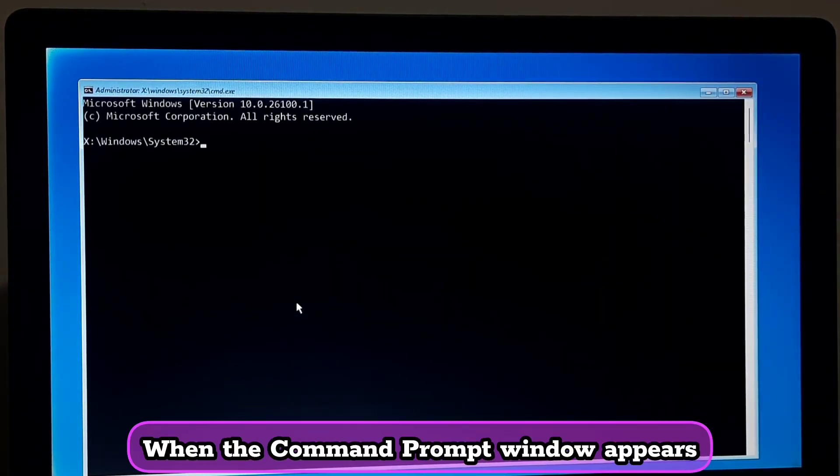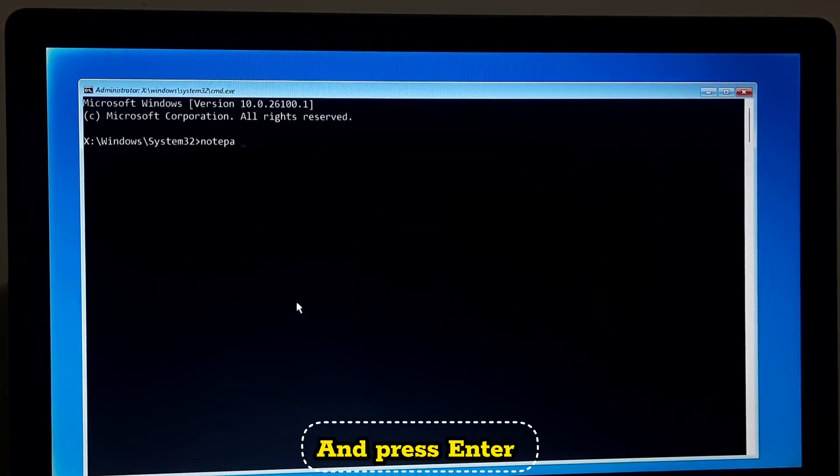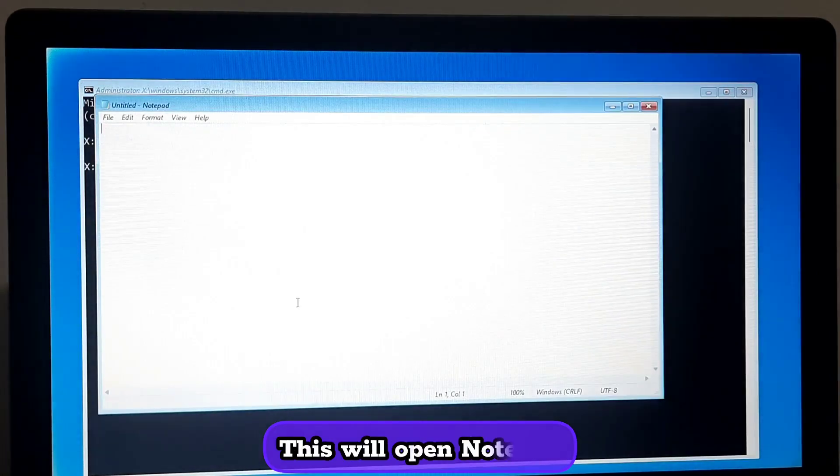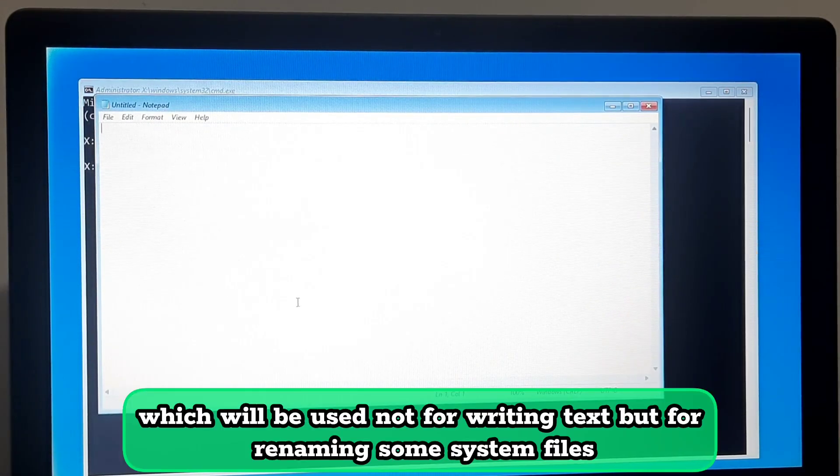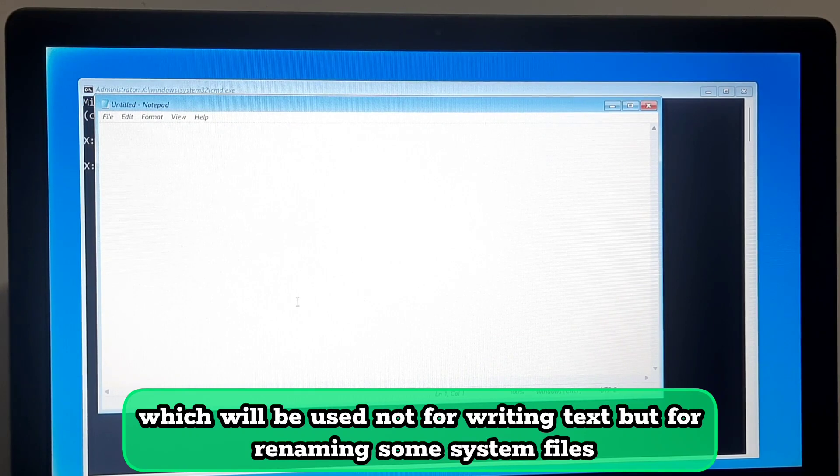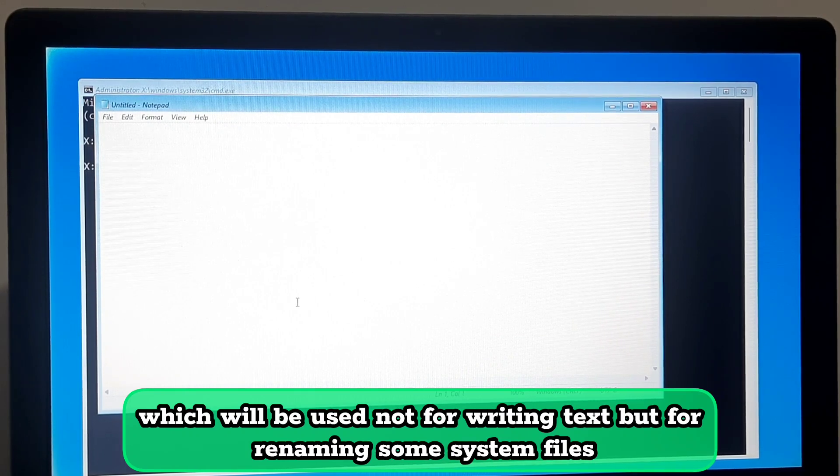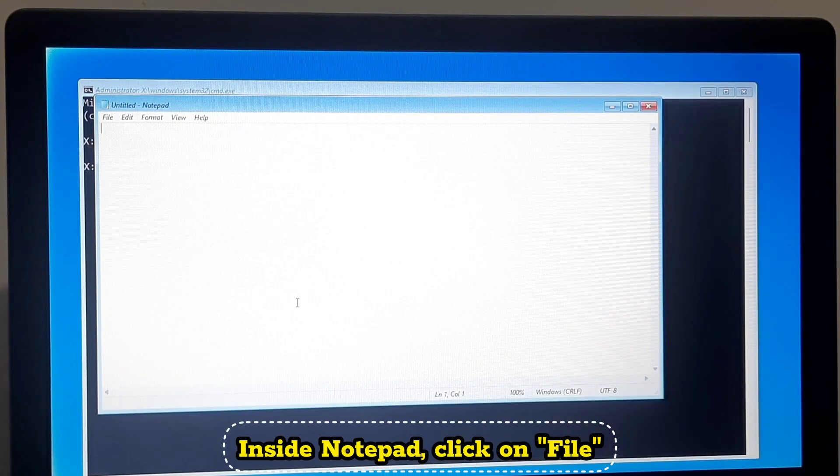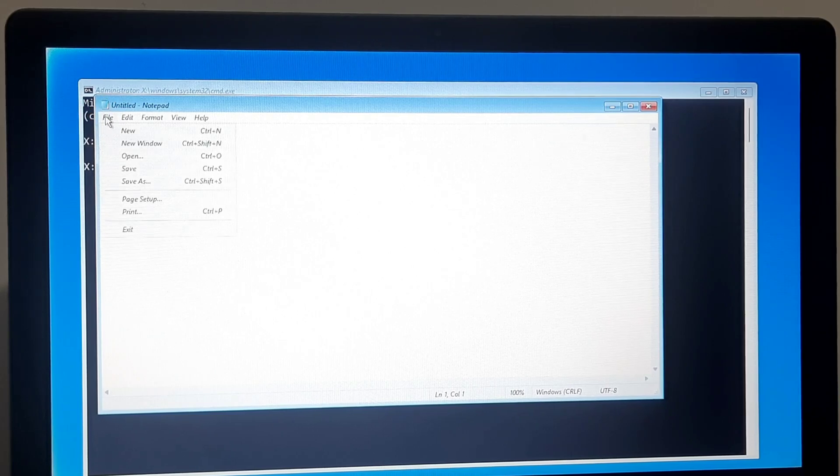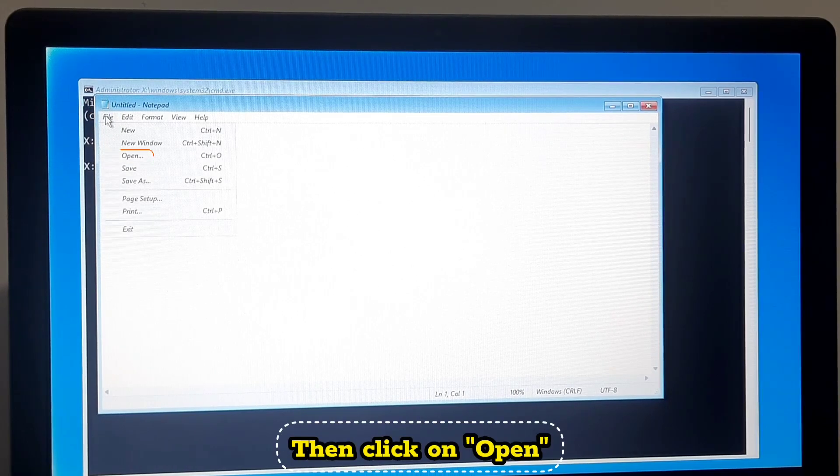When the Command Prompt window appears, type notepad and press Enter. This will open Notepad which will be used not for writing text but for renaming some system files. Inside Notepad click on File then click on Open.